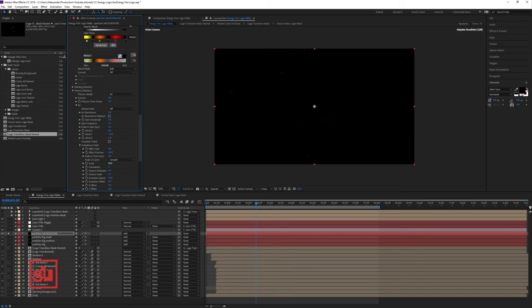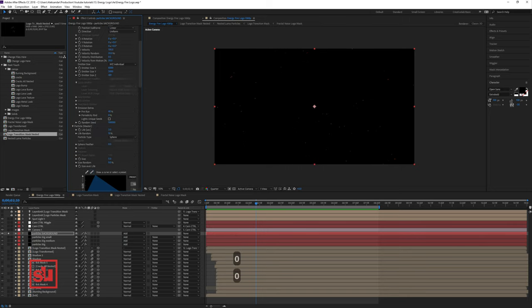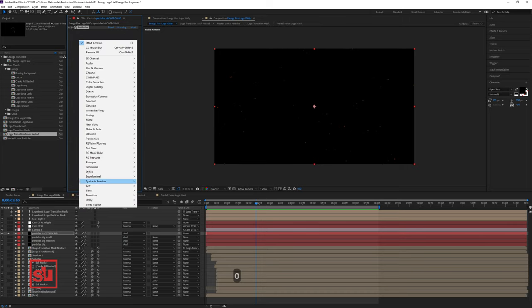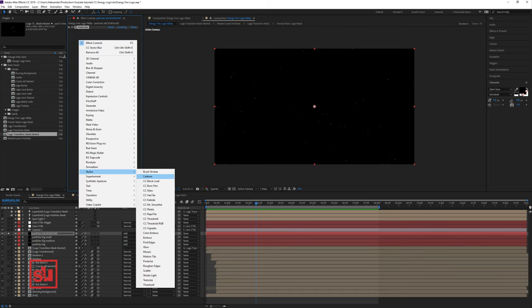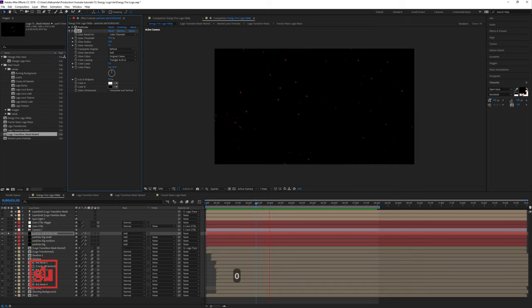Let's also affect position and change scale. Let's use glow and adjust the glow threshold for this. And that's the end of this part.